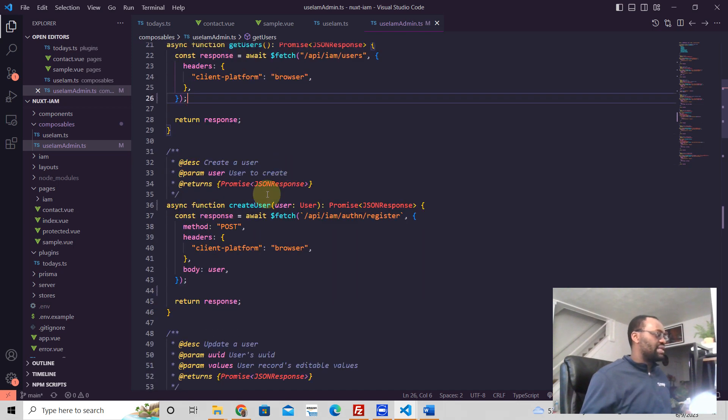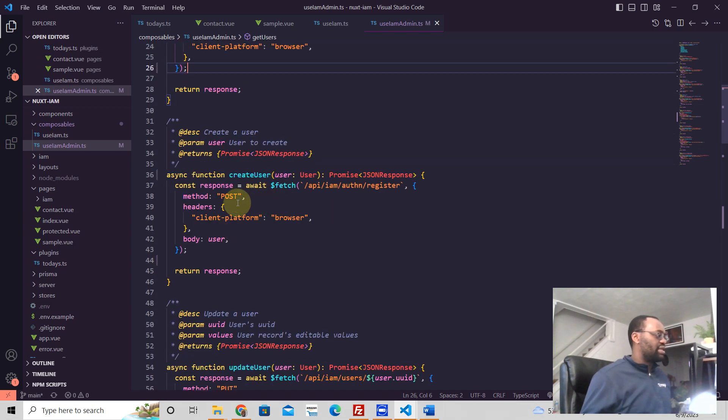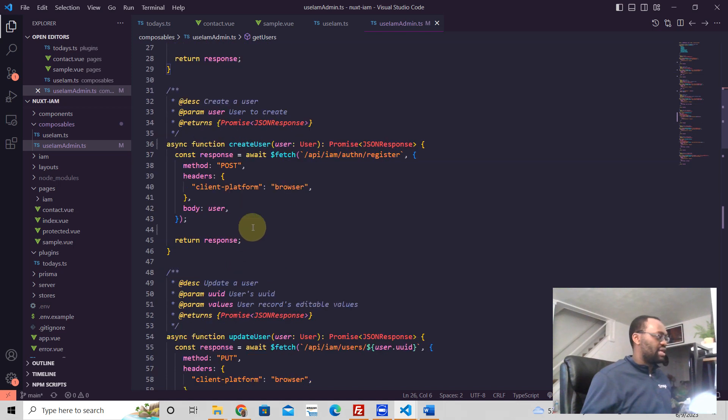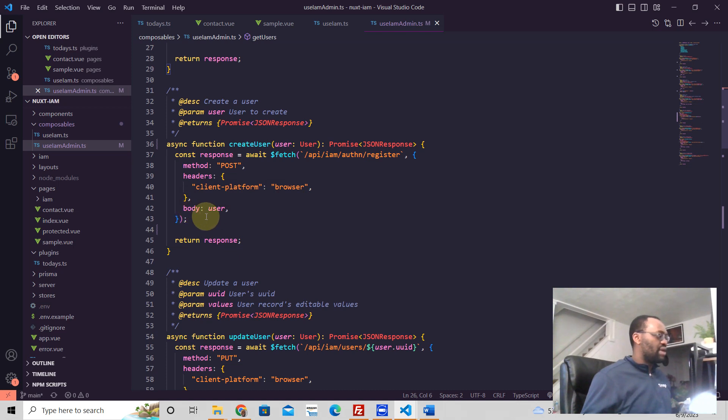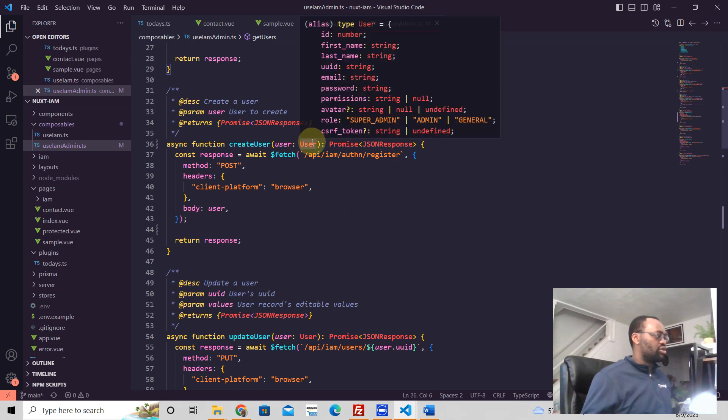If you want to send a post request, it's going to look like this. So all you need to add is method post. And that's all you need. If you need to send headers, then you'd add the headers like this. If you need to send body, then you add the body like this. And this is an object of type user.